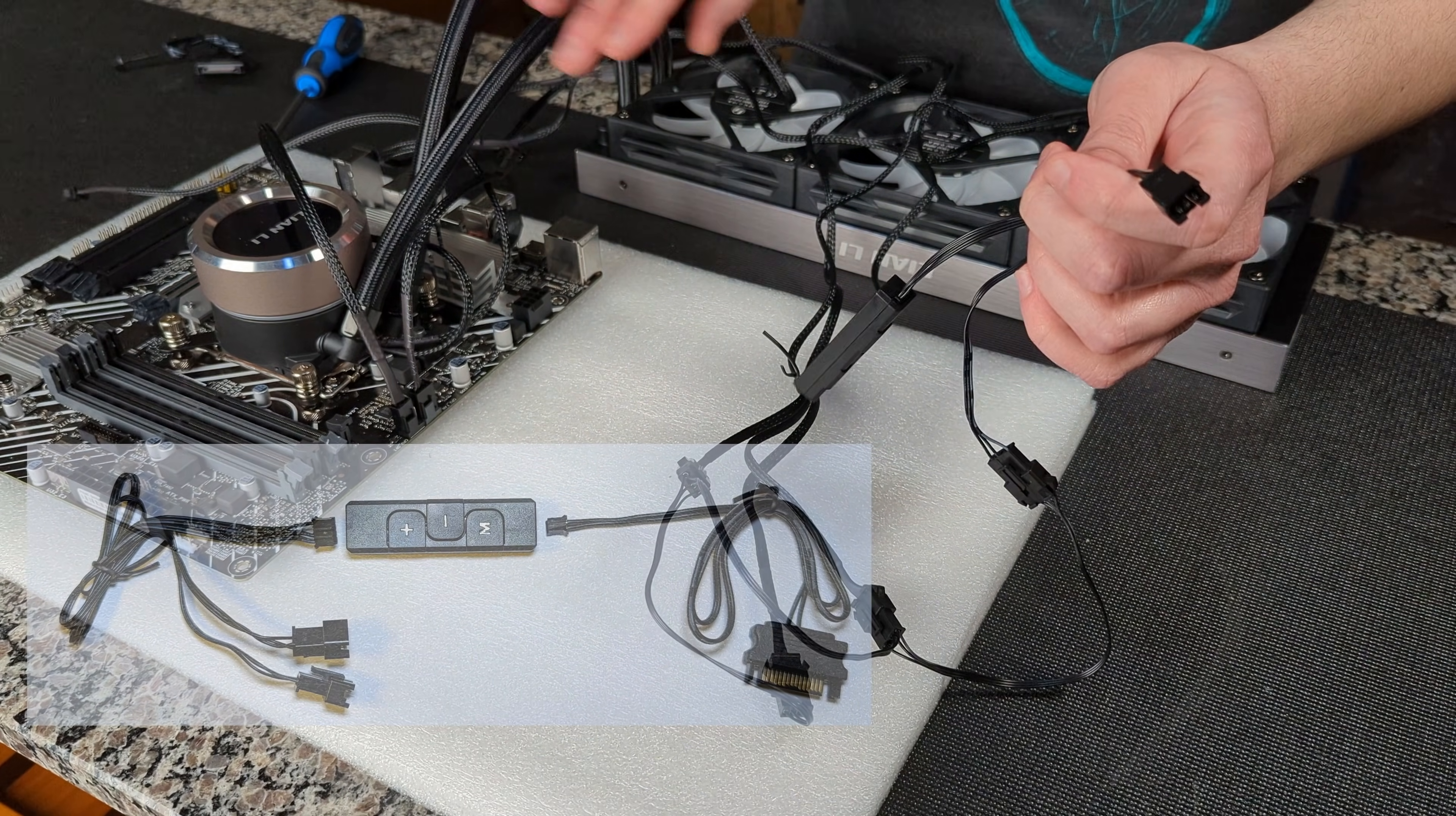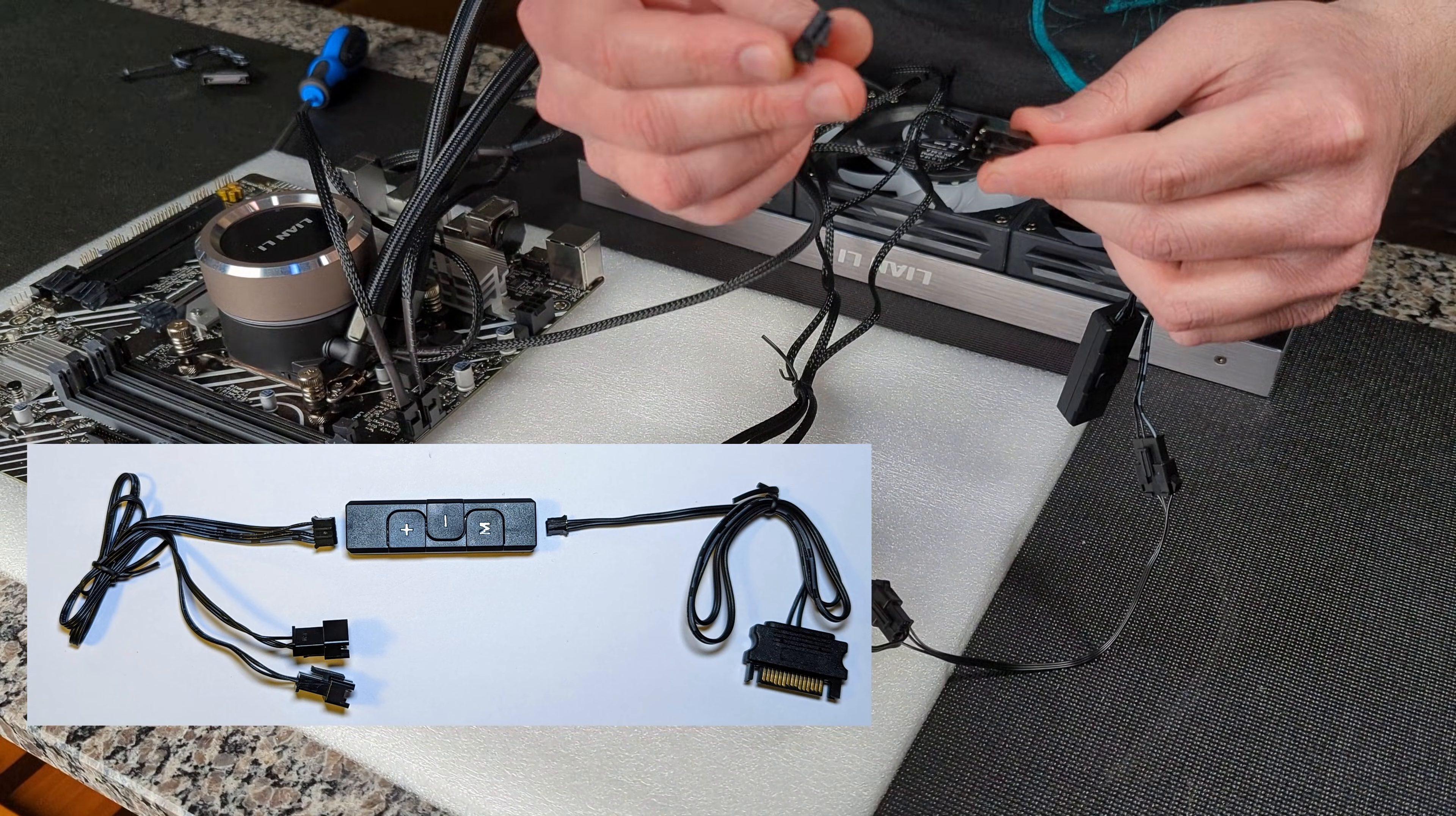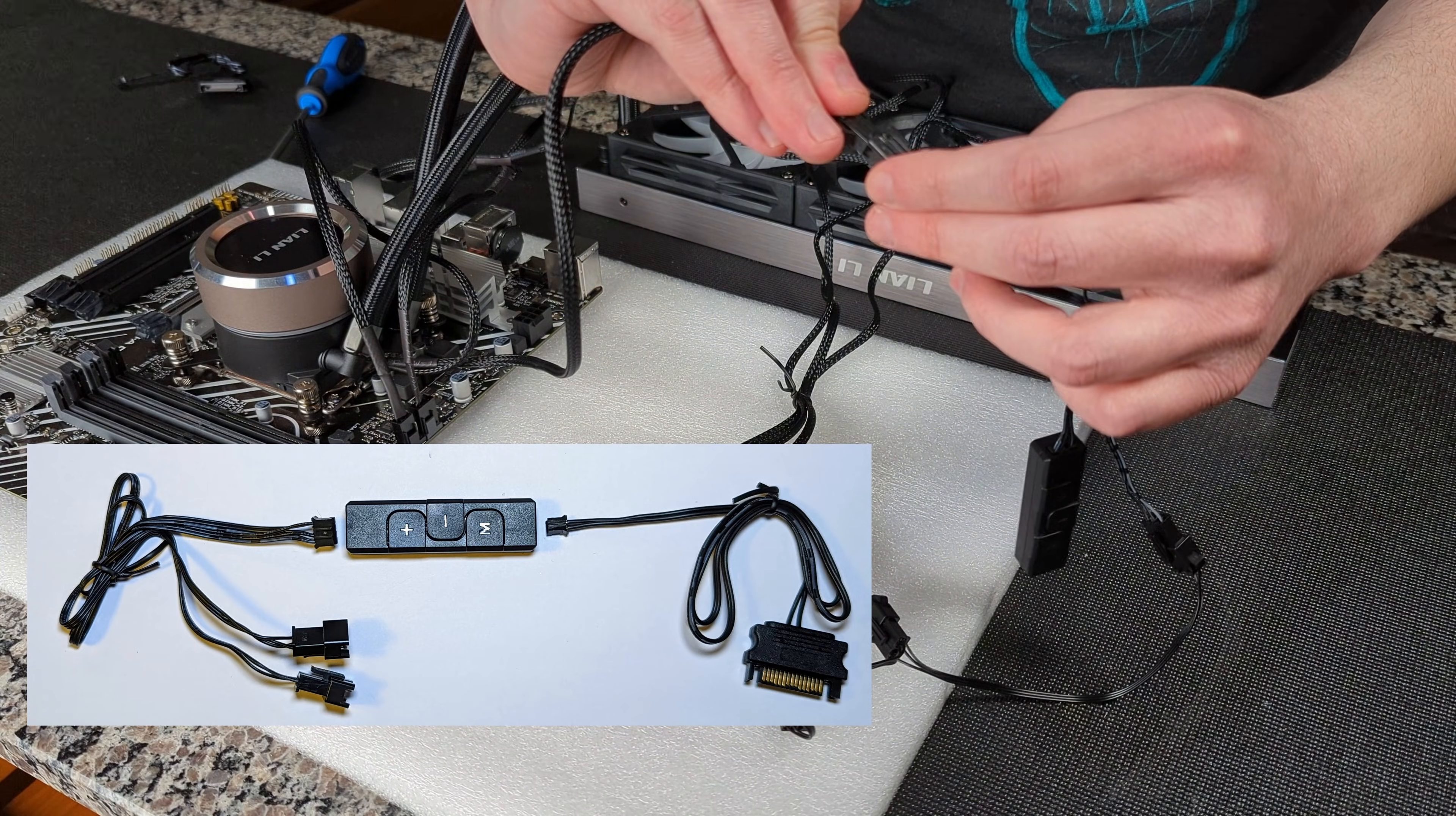And now we're going to take the three pin connector from our pump block. This will allow you to control the RGB on that with this controller as well. It only has three pins, you're just going to plug that into the only thing where it should fit.